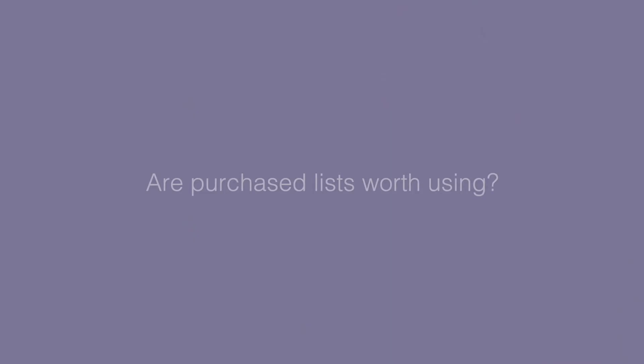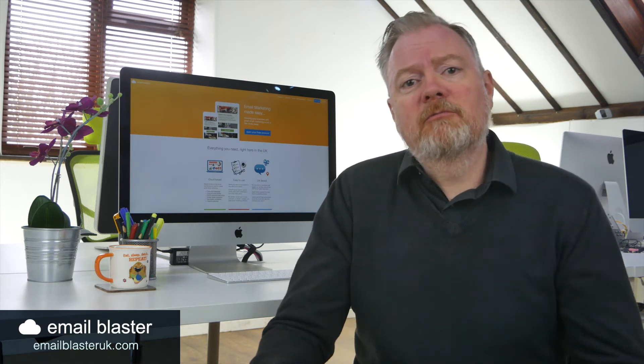Are purchase lists worth using? Well, in a nutshell, no, they're not. They're typically not very good quality, and the opt-in process can be sketchy to say the least. Here at Email Blaster, we advocate avoiding using these simply because they don't work. Response rates are low, and addresses are typically really poor quality.